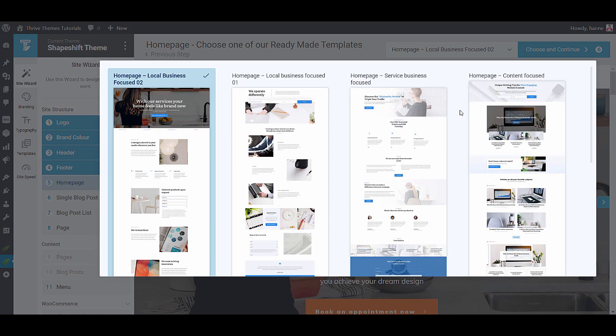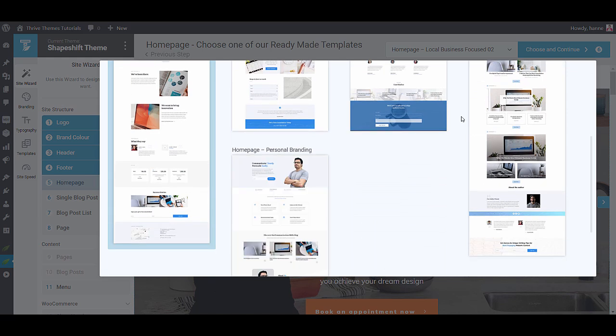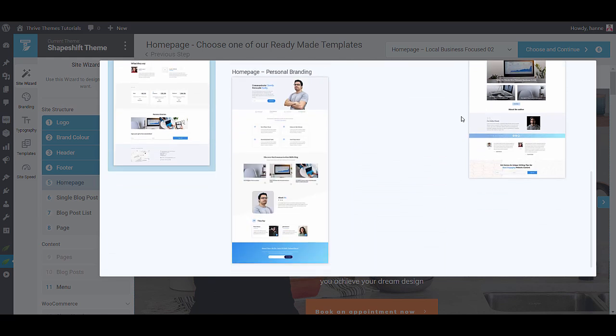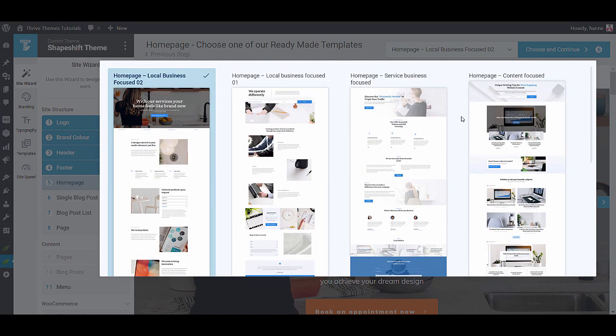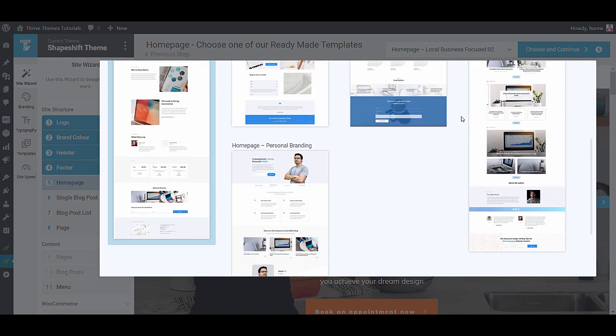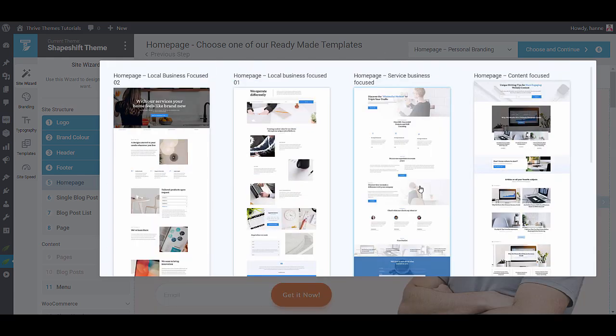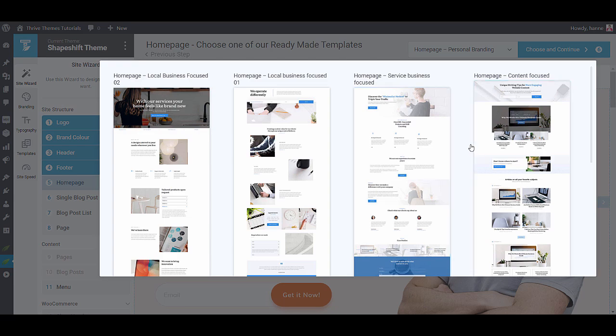So we have local business focused, service business focused, contact focused homepages. Just go through it and select the one that you think fits your business best. And the way we created these designs is that we analyzed best practices for each one of these business types. So when you load one of these homepages you can rest assured that you will be using best practices to get a high converting website.